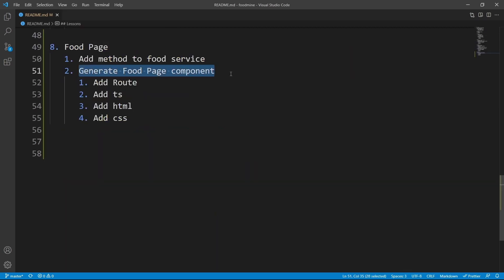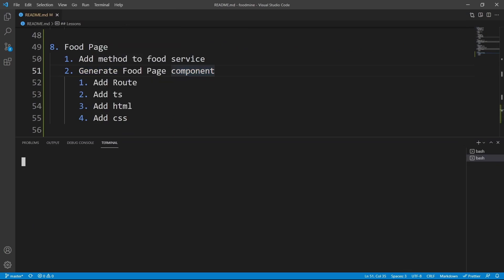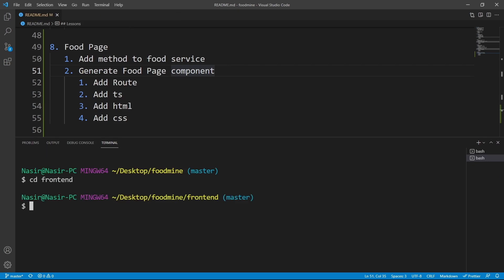Now let's go to the next step: generating the food page component. From the terminal, select new terminal, go to the front-end folder, then run `ng gc` for generating the component inside `components/pages` — because the food page is obviously a separate page — named `food-page`, and press enter.